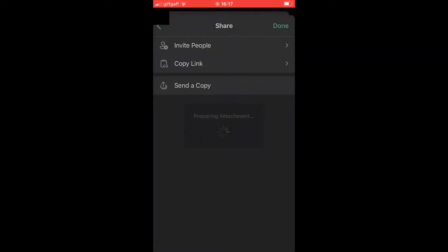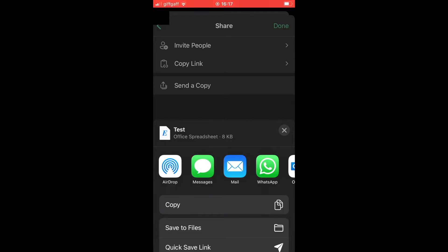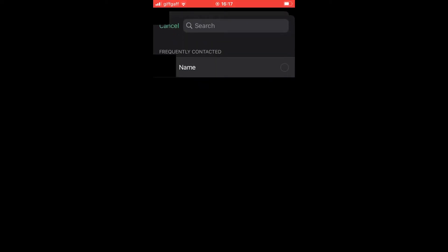You should see at the bottom of the screen a pop-out of all the apps. Scroll along until you can see WhatsApp, click on the WhatsApp app, and it's going to bring up all your conversations. Click on the one where you want to send it to.